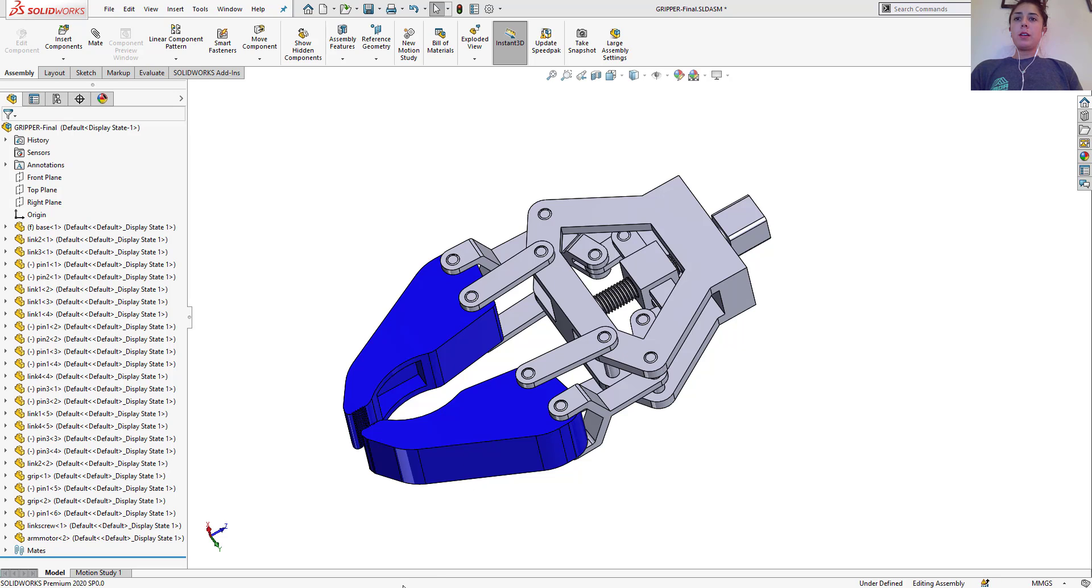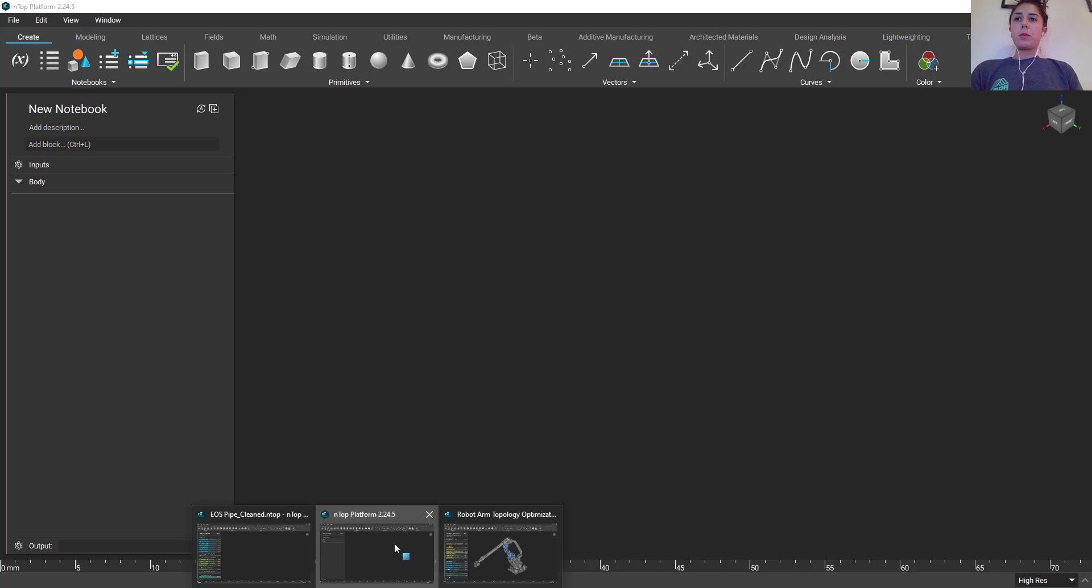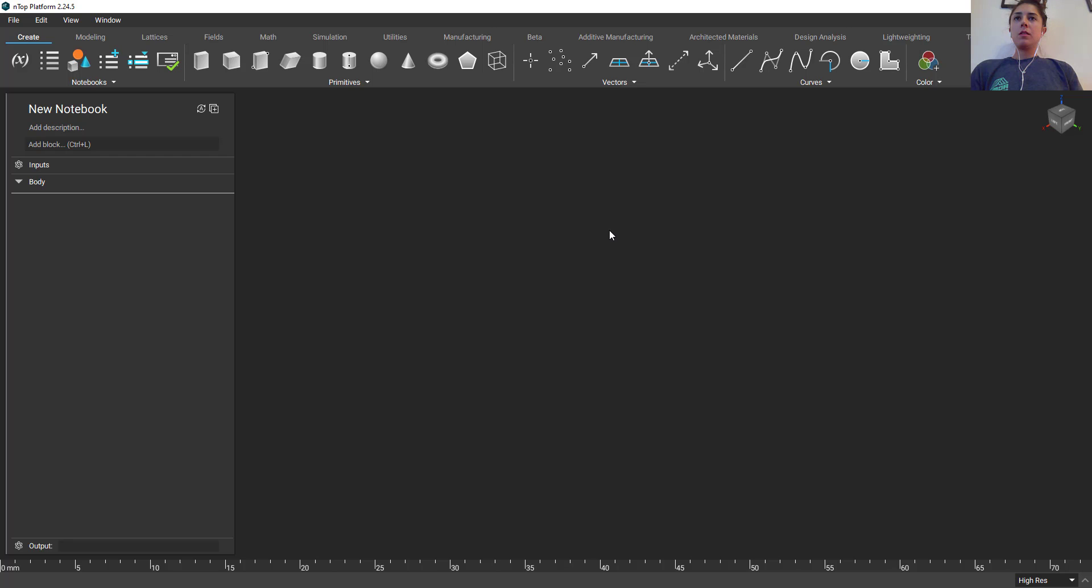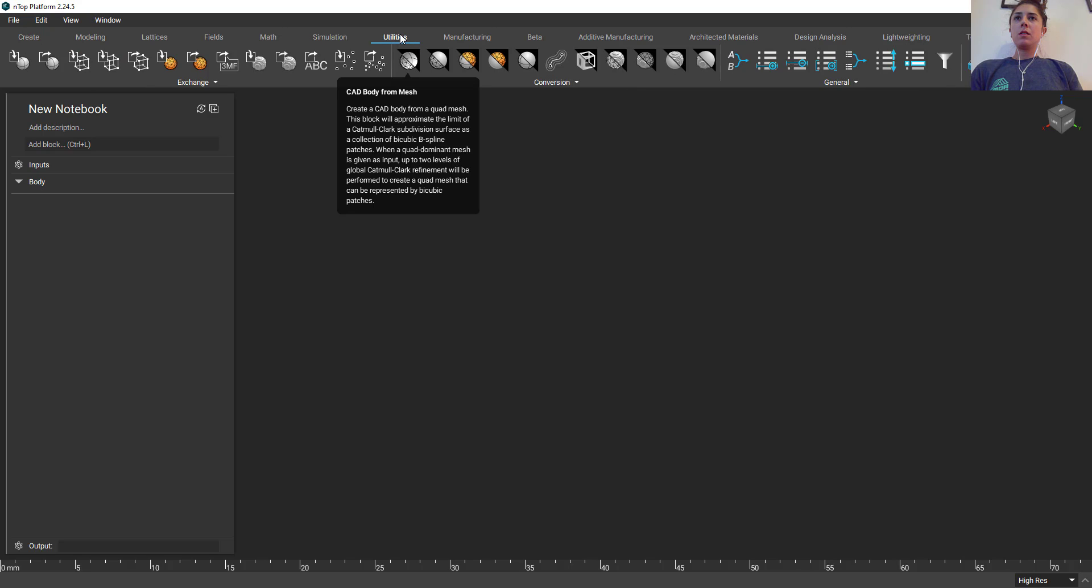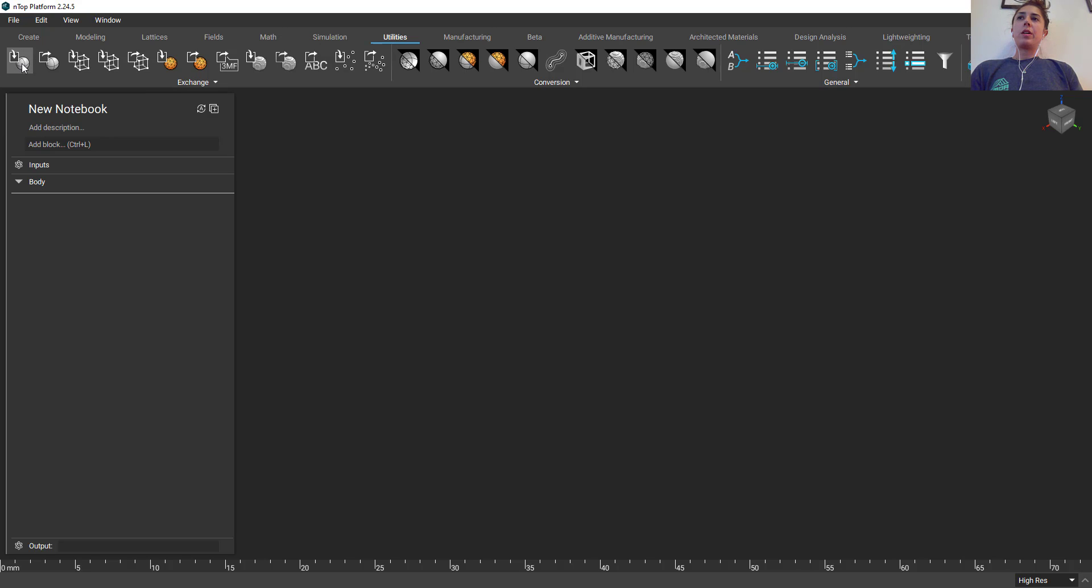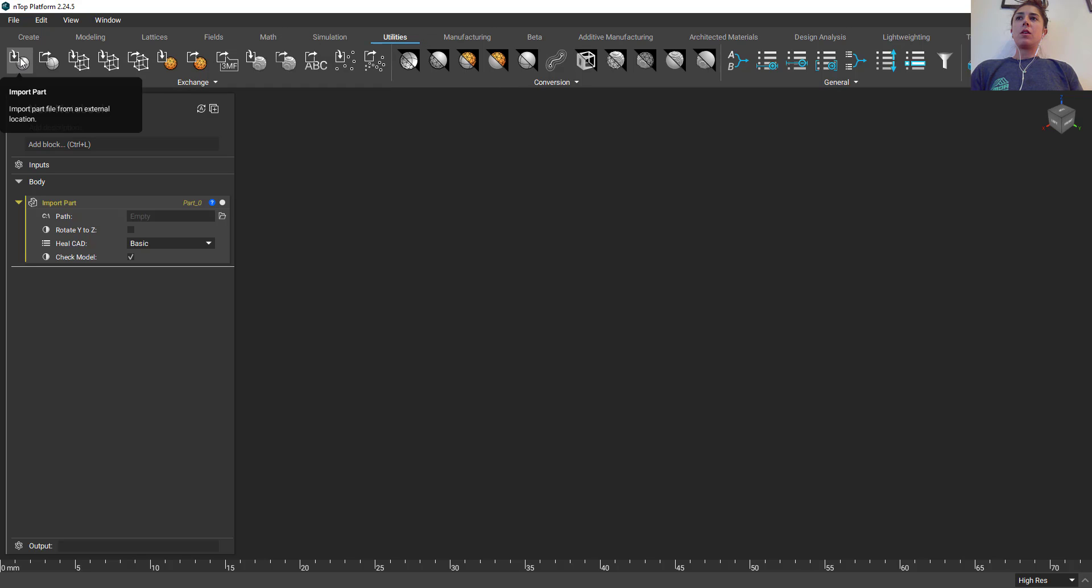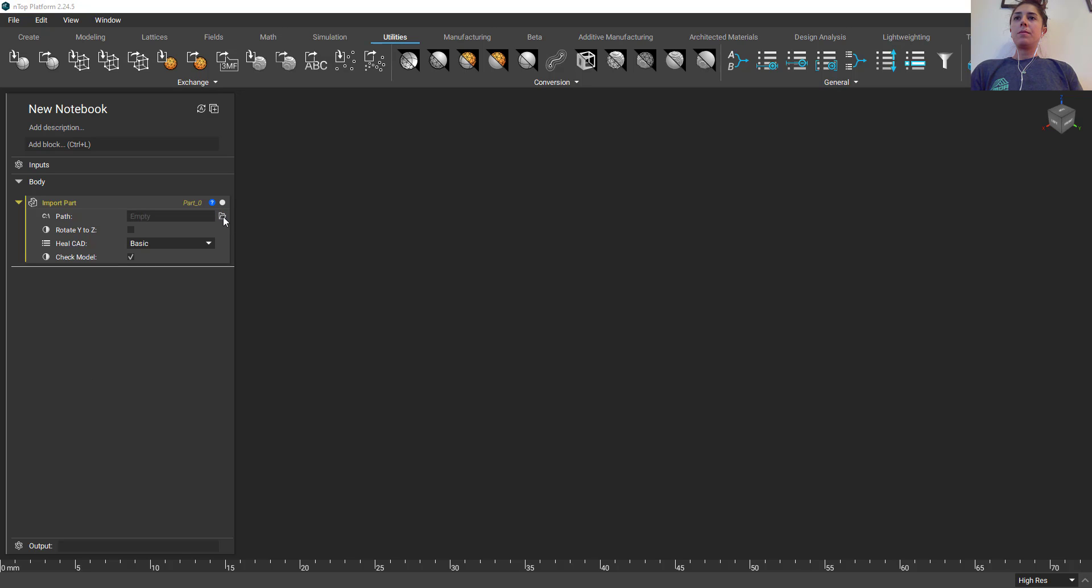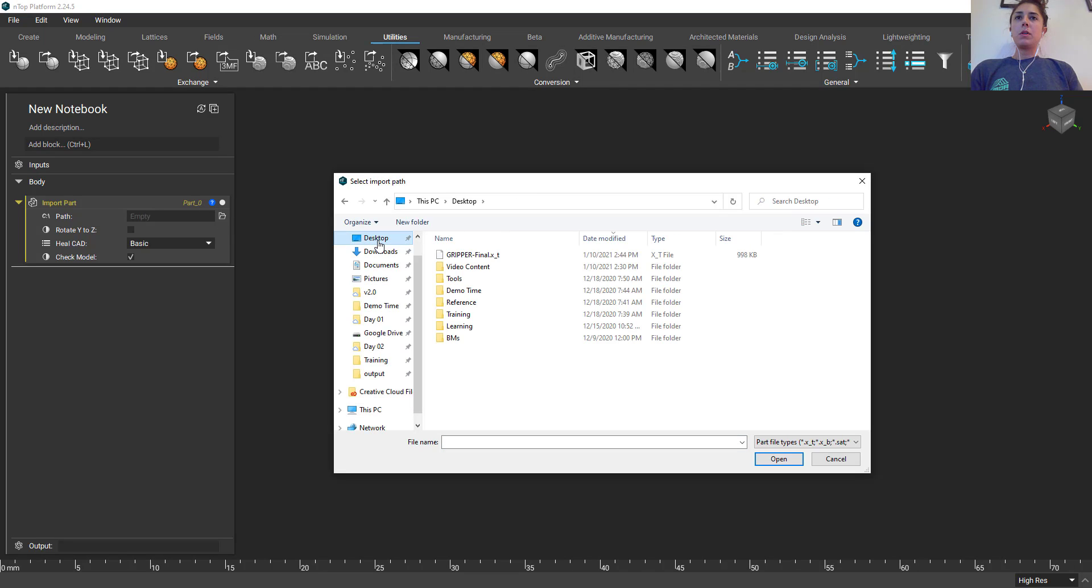Once I do that I'm just going to jump back into nTop platform, just into a new instance here. Go to my utilities and then right all the way to the left here we have our import part block. Again I could have searched it within our search bar here, or if I just navigate to the utilities tab it's the first icon all the way to the left. Import part, asking for a location here, and then I'm just going to navigate to my desktop. You see the gripper final in the parasolid format.